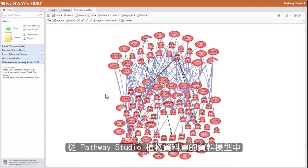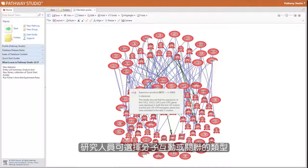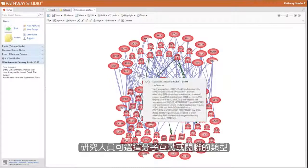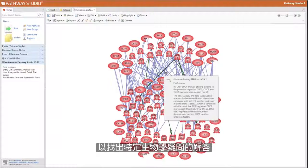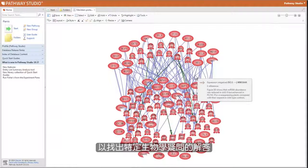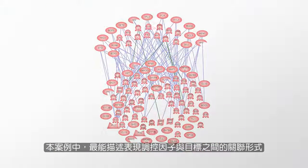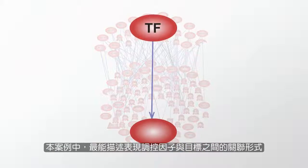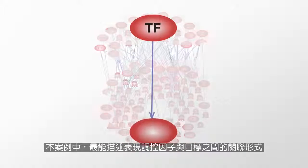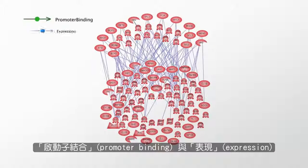Within Pathway Studio Plant, researchers can select the type of molecule interactions or relationships to answer specific biological questions. In this example, the relations that best describe the relationship between an expression regulator and its target are promoter binding and expression.